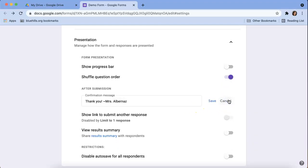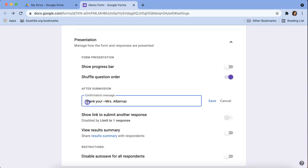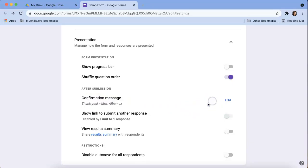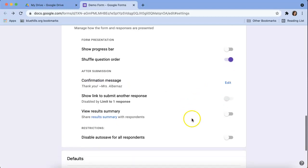Confirmation message. This is something that you can change. As you can see, I was already playing with it so you can edit it. And so I changed mine to say thank you, Mrs. Albernez, and you can just click save, but you can always change it to whatever you want.